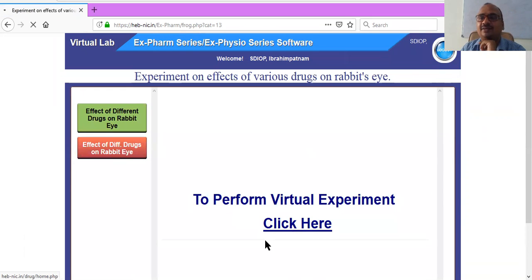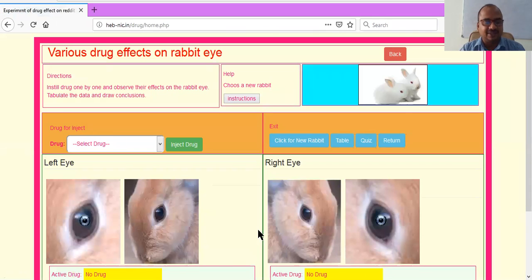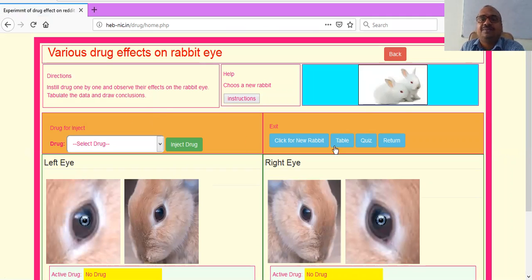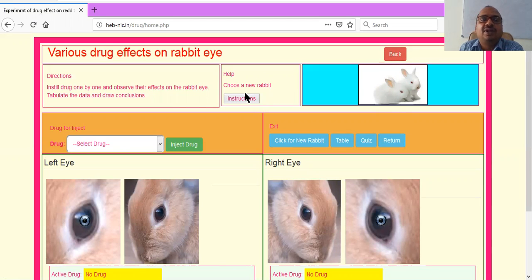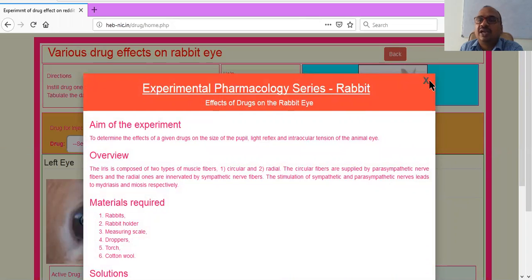So I have to click here. This is the experimental setup for the rabbit eye. Various drugs are available. Whenever you want a new rabbit, you click on 'click for new rabbit.' This is the table where you can put operand values. You can take a quiz also. If you want to return, there is a back button. This is the animal we are using — a rabbit. You can also get new instructions here.